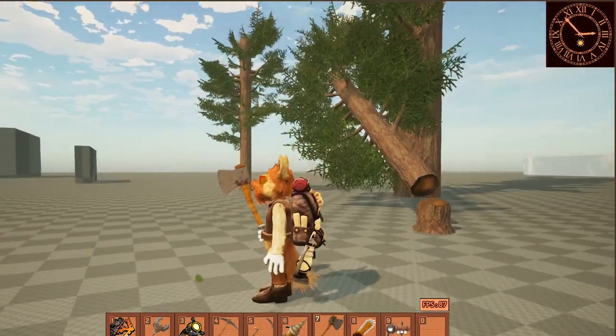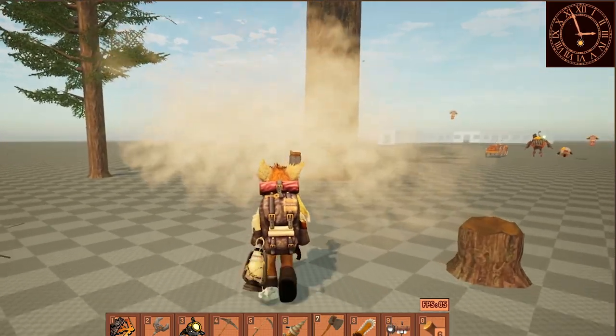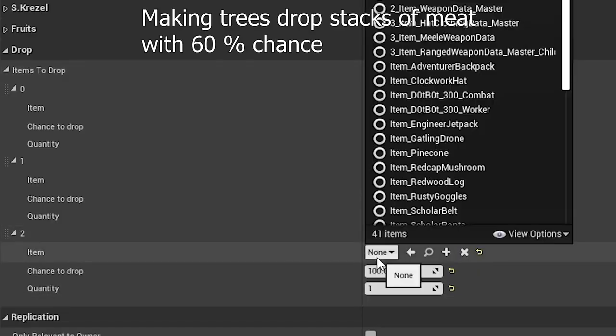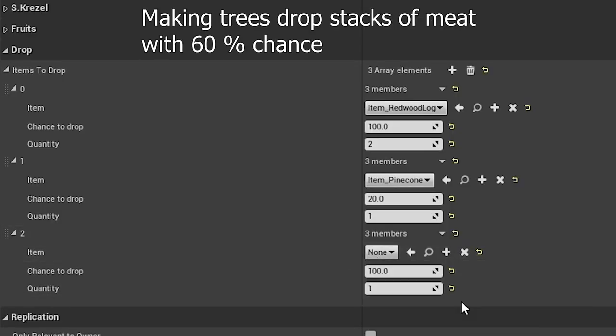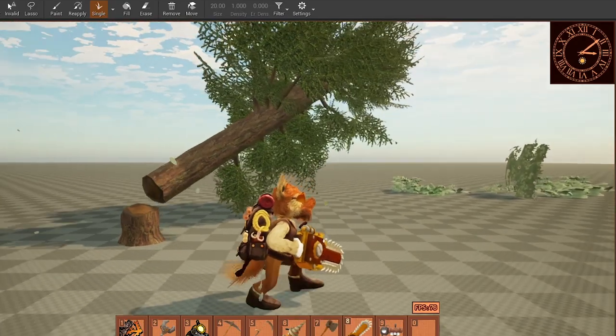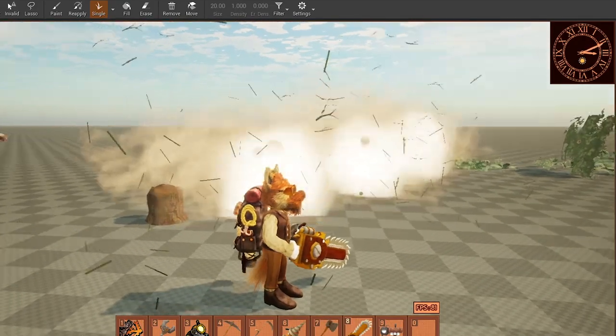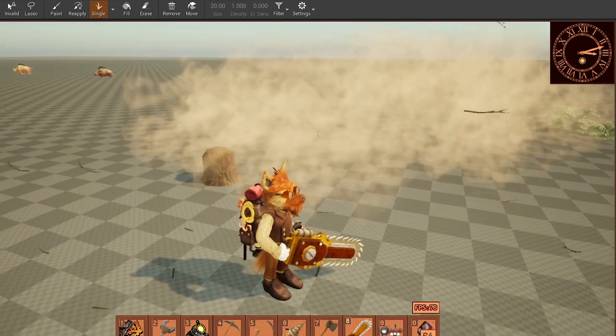I can set what sort of loot I want from those trees and what are the chances of dropping it. Now the system works very well and I can expand this a lot in the future.